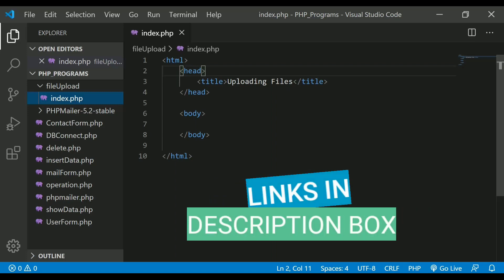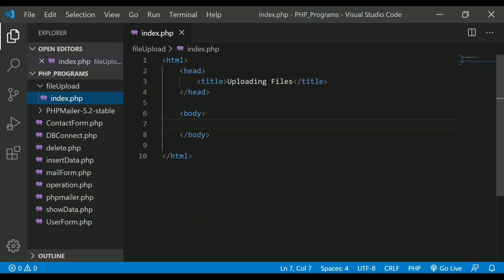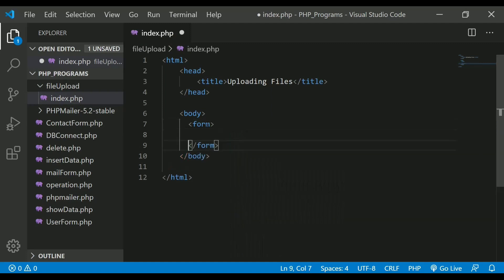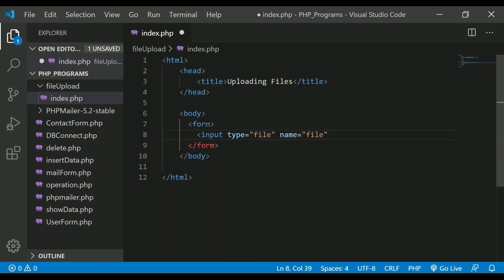To start, we have to create a form and provide a link for the user to upload the file. I have created a file index.php inside a file upload folder. Let's create a form here — I have a template ready in this file. Inside the form, let's create an input tag of type file so the user can choose a file from their computer, and give it the name 'file'.